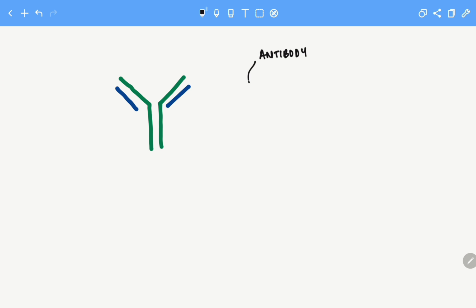The antibody has two parts. One is the heavy chain and the other one is the light chain. The one in blue is the light chain while the one in green is the heavy chain.